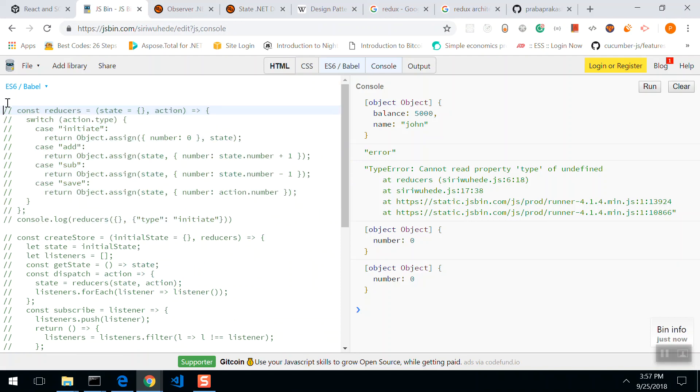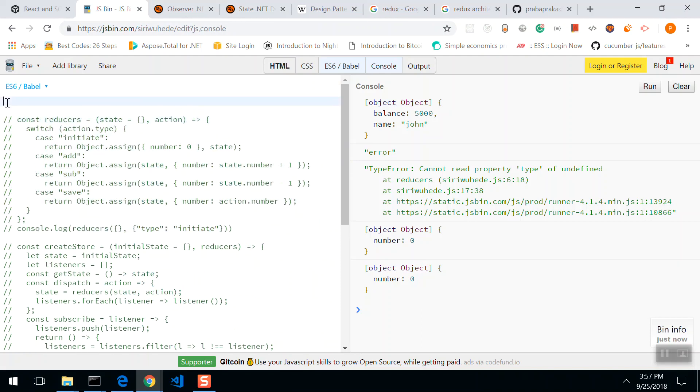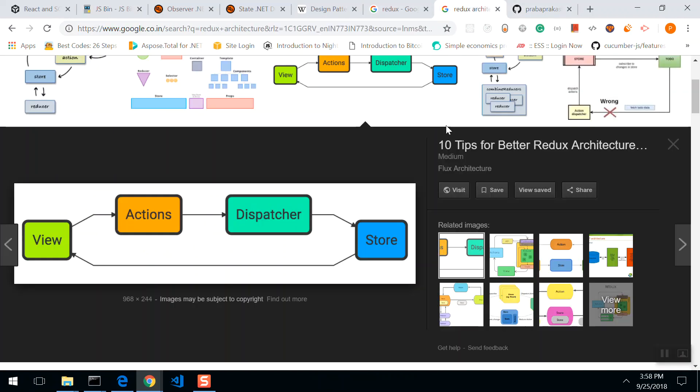So this is ES6 code. Whenever we have a big application, whenever we have a large product, a large scale project, when it comes to maintenance, there comes a problem. Everybody will follow their own way of coding style when it comes to HTML and JavaScript. So there comes the problem.